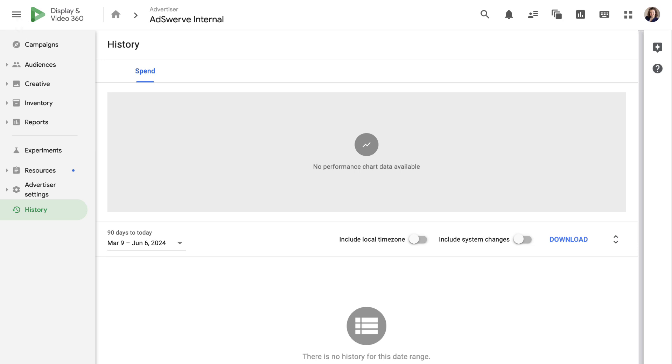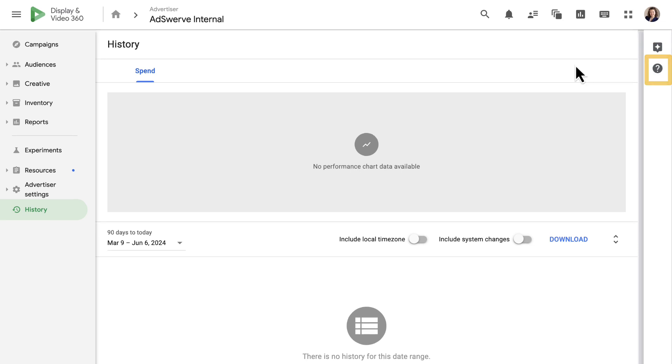Now let's shift our focus to the toolbar on the top right of the page. Starting at the far right, we have our user profile. Below our user profile, we see a question mark icon, which is the DV360 Help Center.